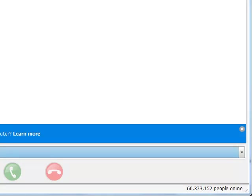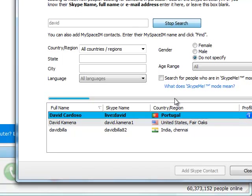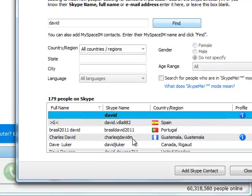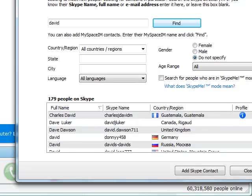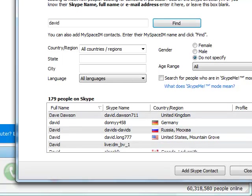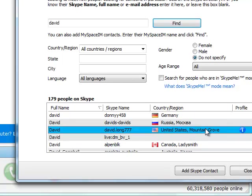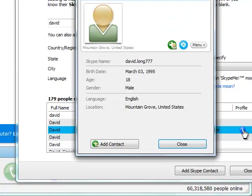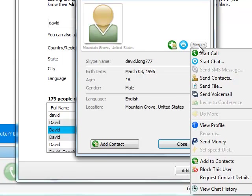Right here inside Skype itself, we can search for users. Let's say we're going to search for David. So let's look for just a David and here's a David in the United States. We'll look at their profile. So there's David, he's 18, he speaks English, he's in Mountain Grove.